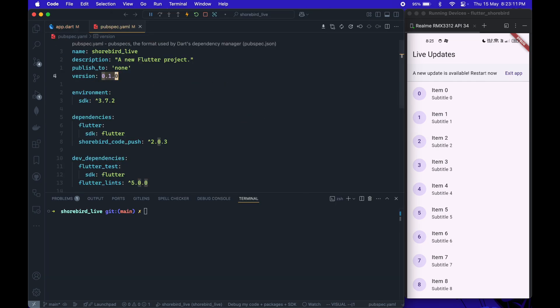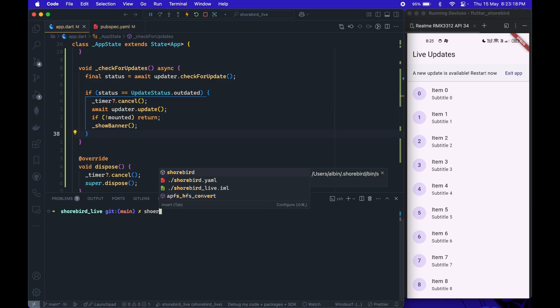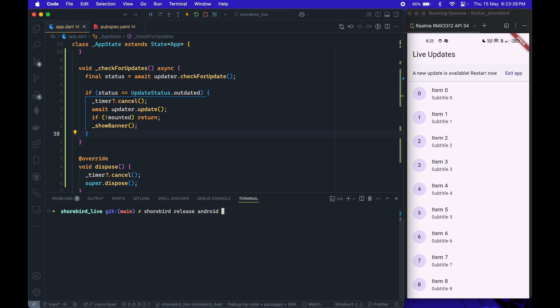Now that the integration is complete, we can build a release version of the app using Shorebird. I'm also adding the artifact flag to generate both an APK and an AAB file.